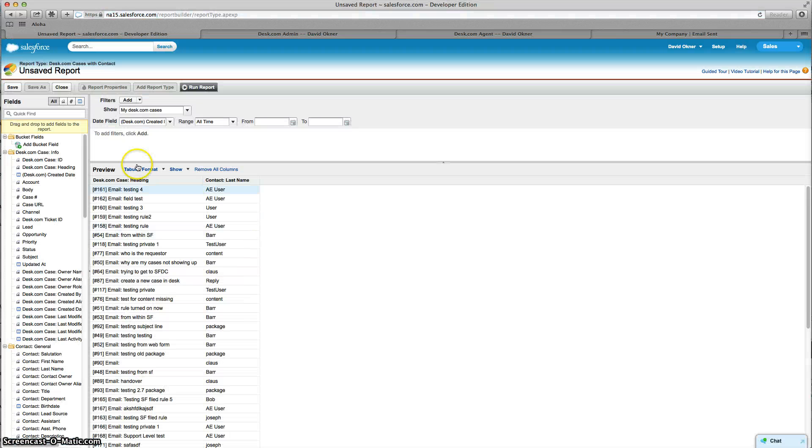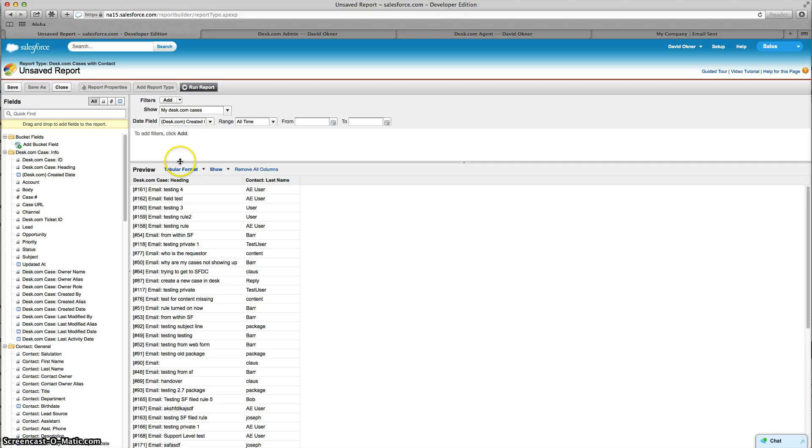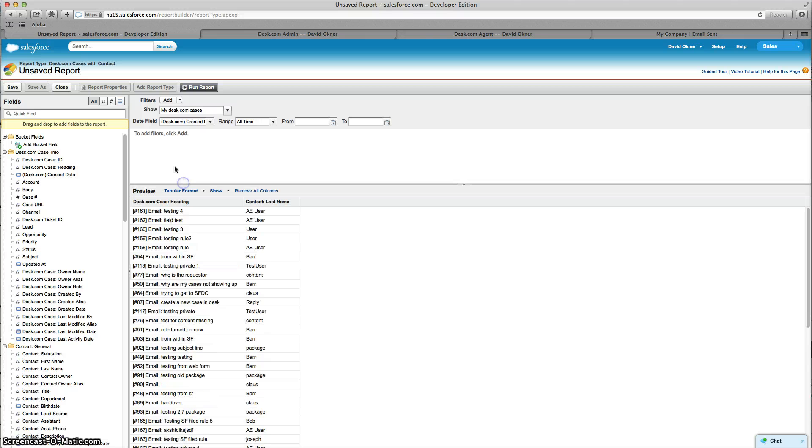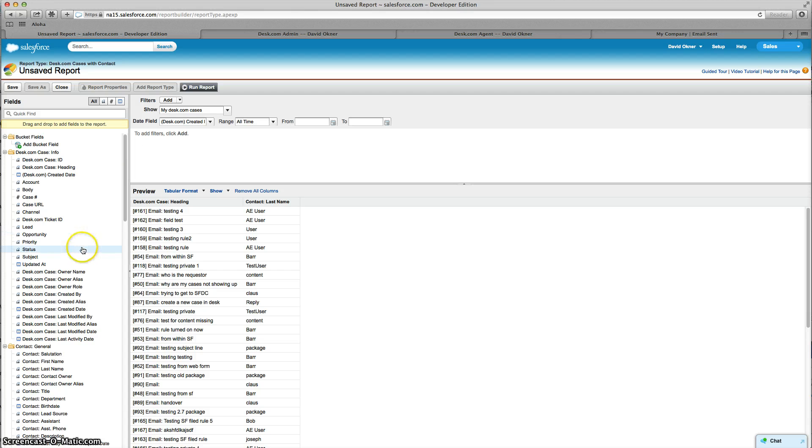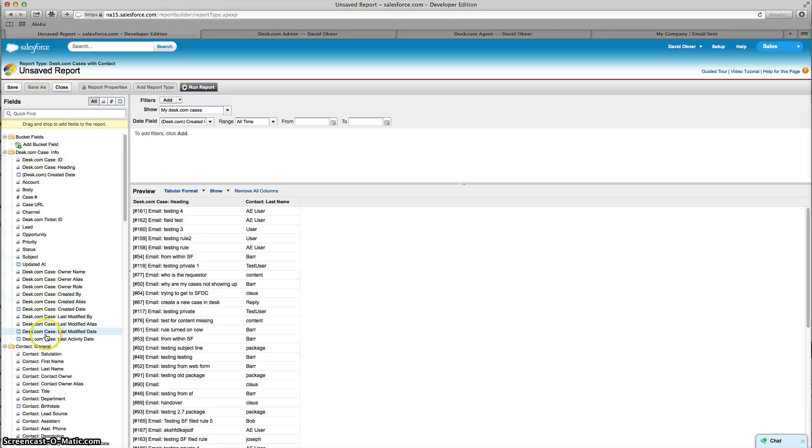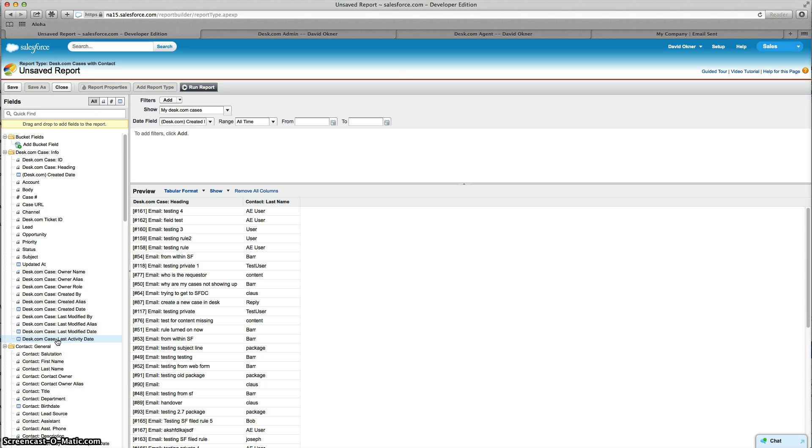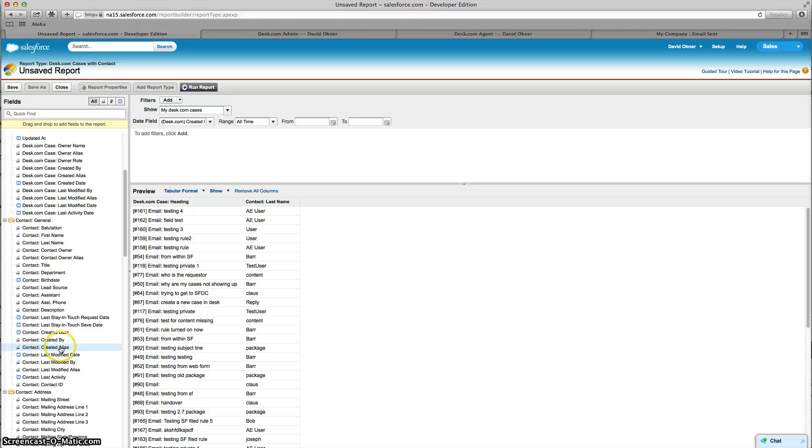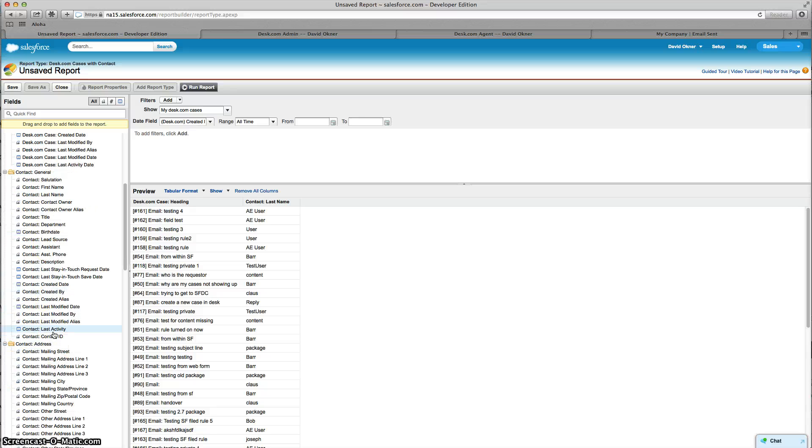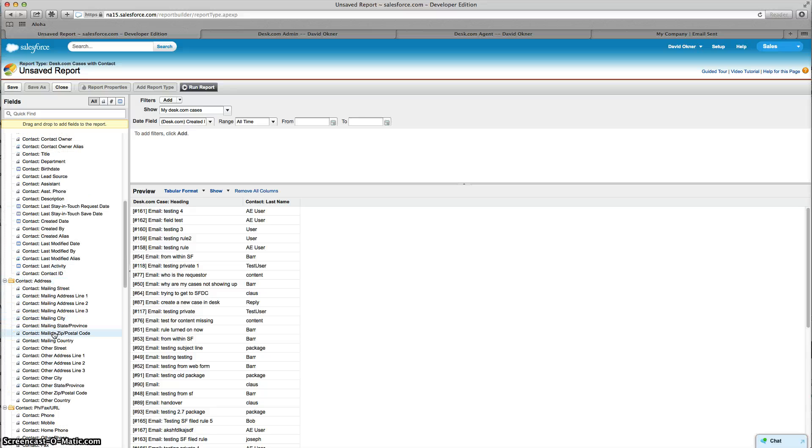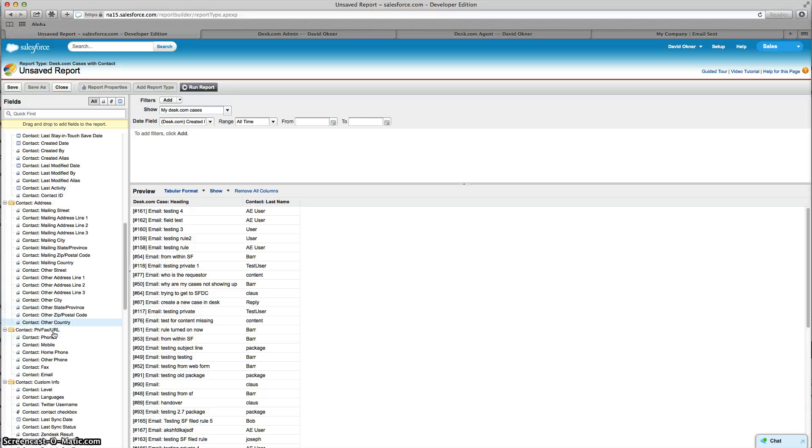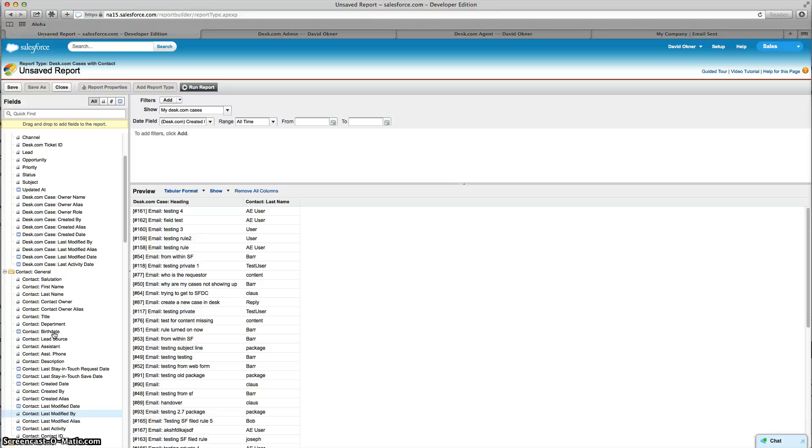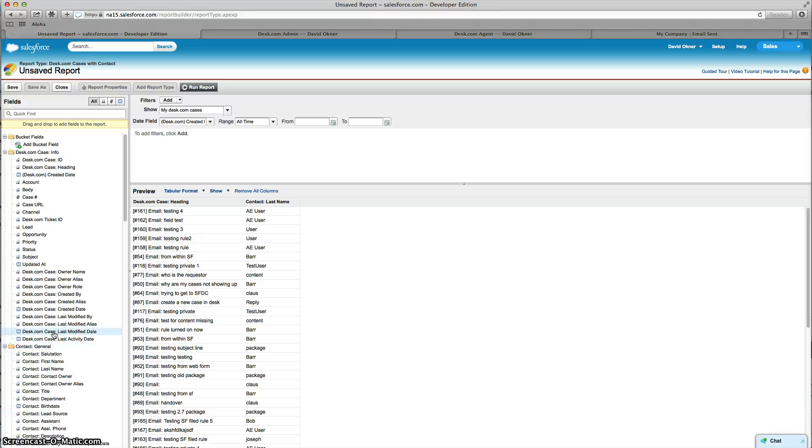Now I'm in Salesforce's reporting engine, which is as you know the most powerful reporting engine there is, easy to use and available for almost anything. You can see the Desk.com case object is here and all of these objects in this list is what I can report on through the Desk.com case, and then from there I can go down into the contact object and add any field from the contact object into my report.